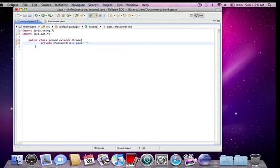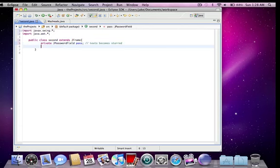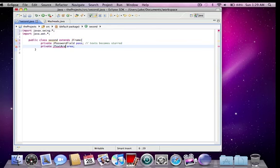And what that is, you can't see what someone's typing. So that's like if you type text into it, it's just starred, that's what that is. Private jtextarea. Call that area. And that's just like a larger kind of jtextfield.